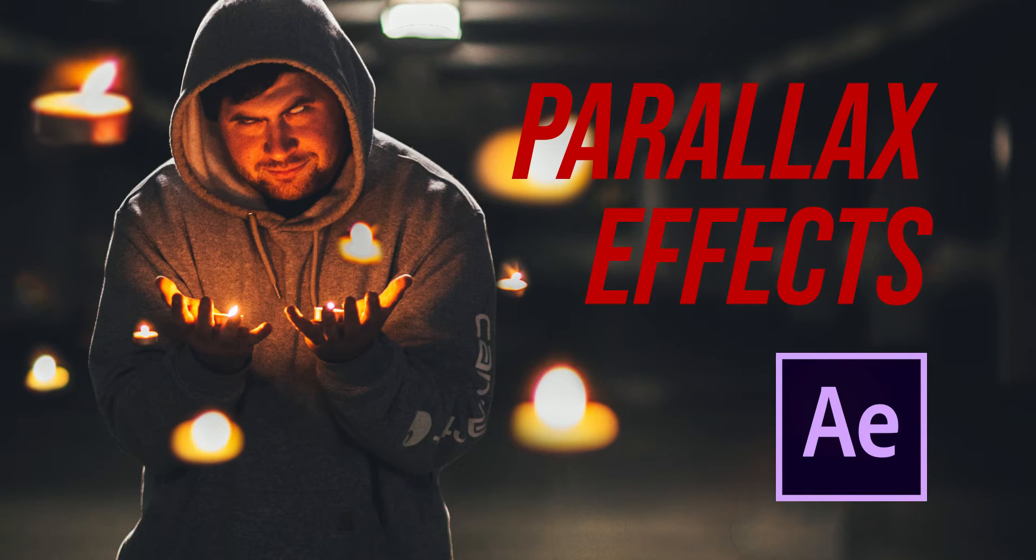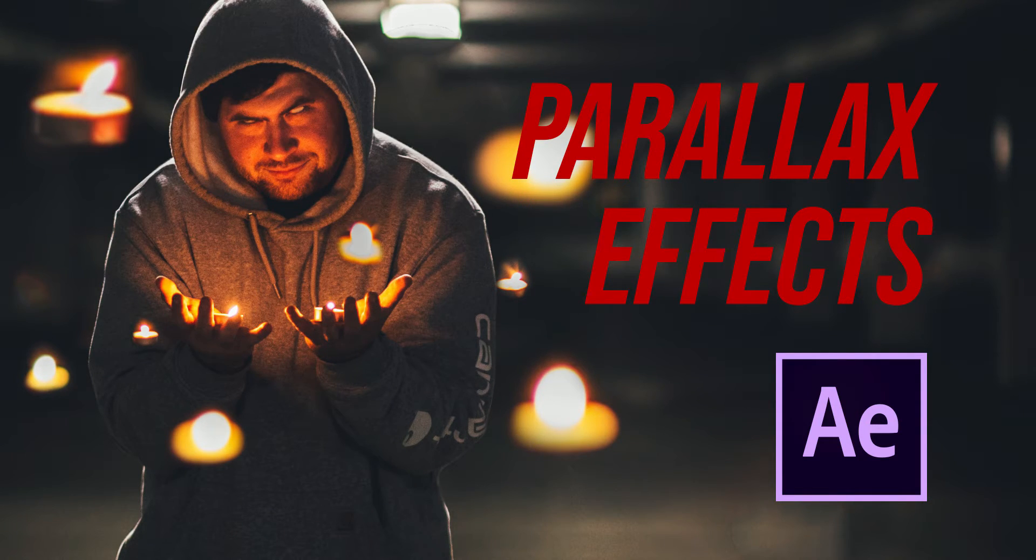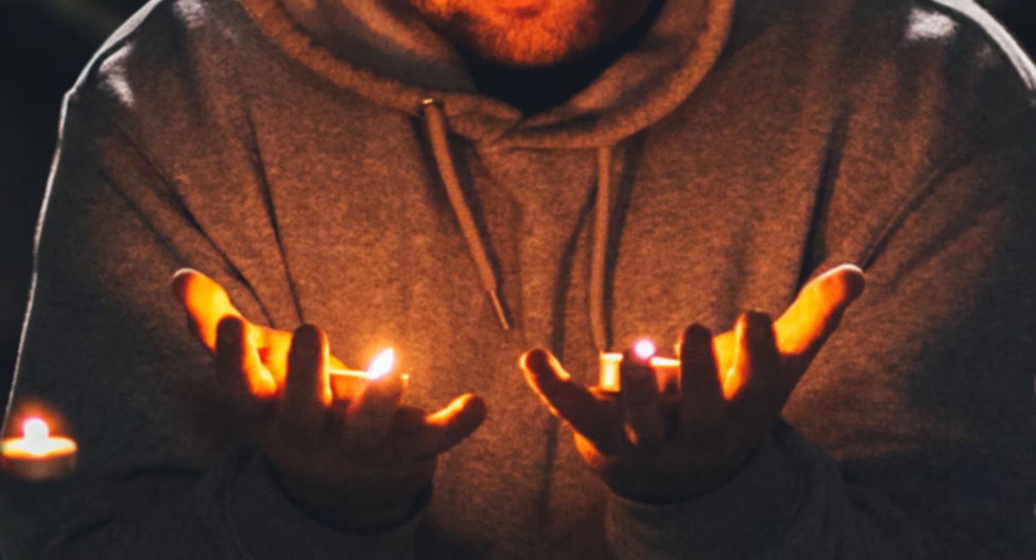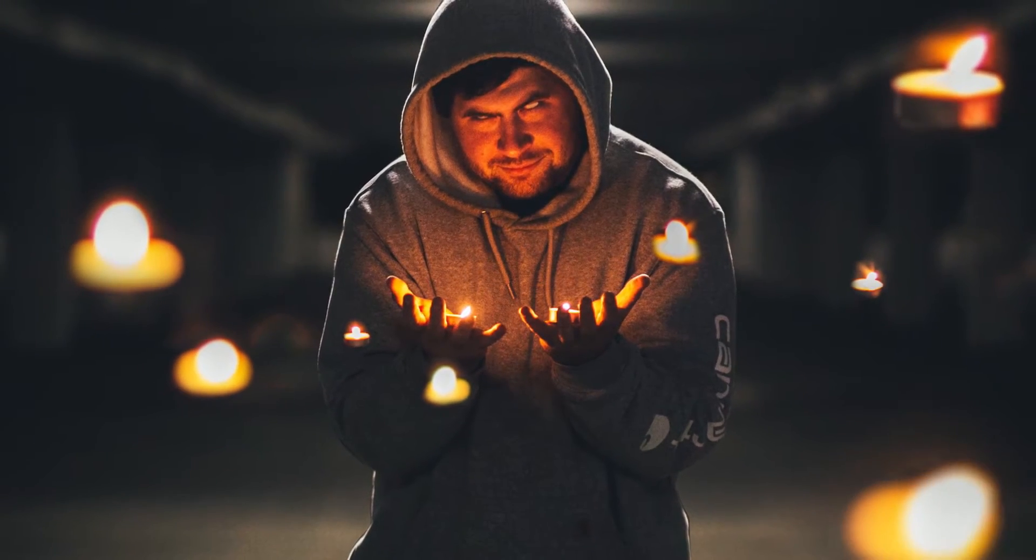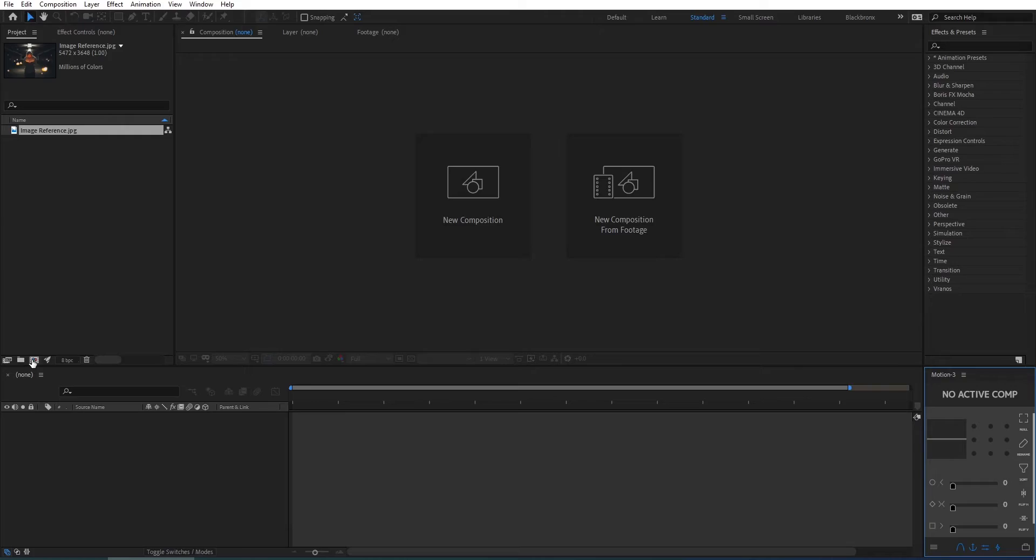Hi guys, welcome back to BlackBronx.com. Today I'm going to show you how to do a simple parallax effect using After Effects. Let's get started.